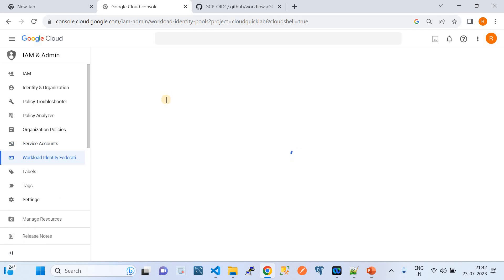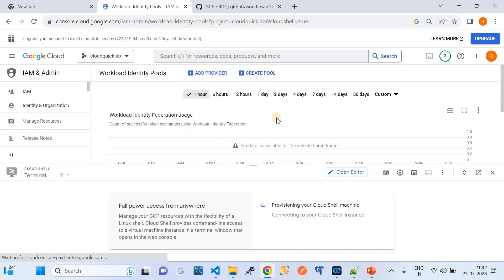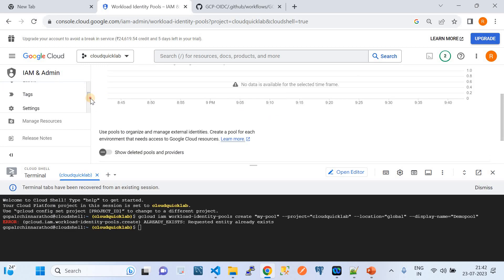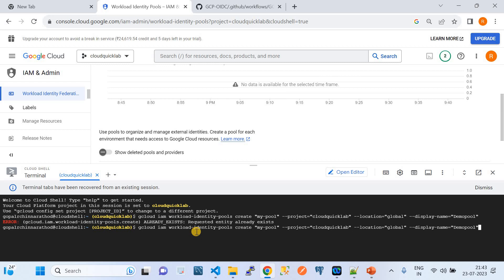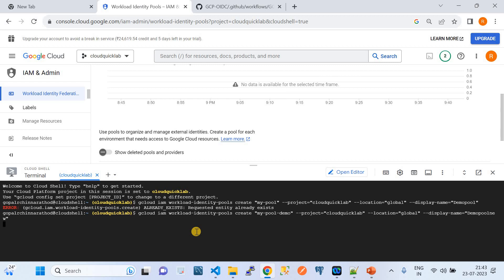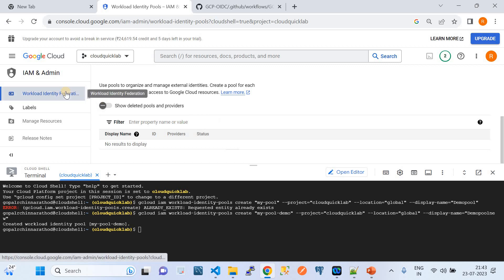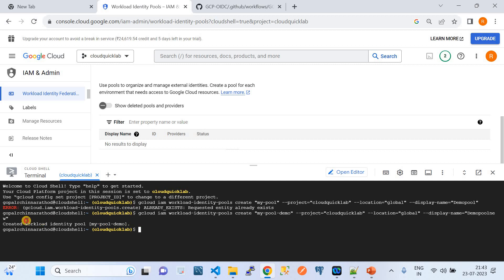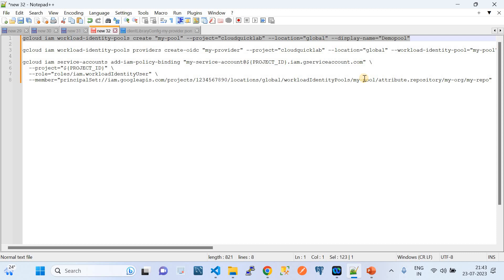Since the pool already exists from a previous test, I'll just change the pool name — appending 'hyphen demo' and then 'new pool' so it creates a new one instead of complaining about the existing pool. It looks like it was created instantly. If I refresh the session you should be able to see that the identity pool is created. That's the first job we need to complete.